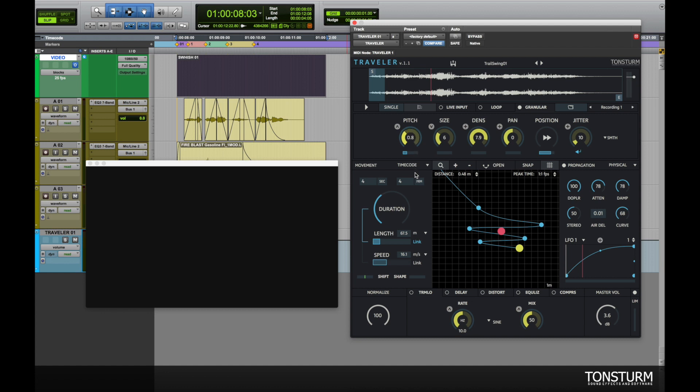Further we can modulate the pitch parameter with this LFO 1 here for example. And maybe let's modulate the size parameter as well. Let's check the result.